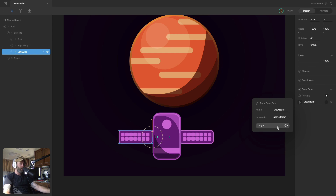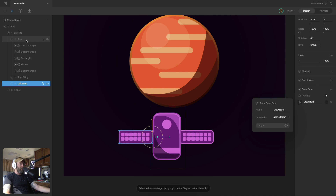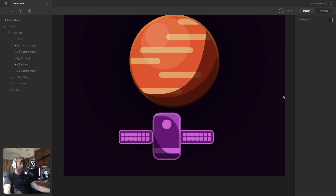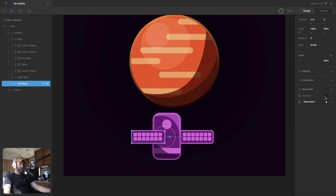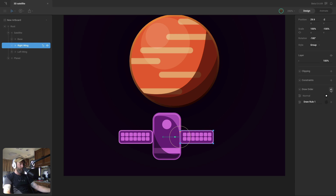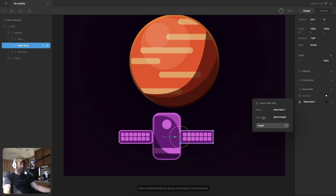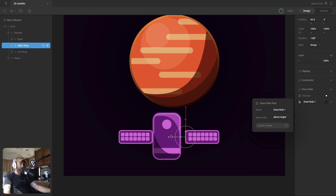In this case, the wings are underneath the base, and to get these wings to rotate around, we need a custom draw order to place these groups in front of the base group. So we're going to set it to above target, select the target button. We don't want to select the group — we actually need a shape. So we'll open up the base group and select the top shape. When we select the custom draw rule, you can see it's actually in front of the base group. And when we're set to normal, it's behind it. So we need to do the same thing on the opposite wing — the right wing — add a custom draw rule, make sure it's set to above target, and then select our target, which is the top shape. So now we've got our wings set up.